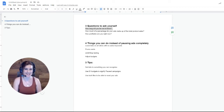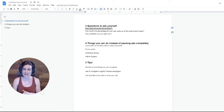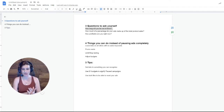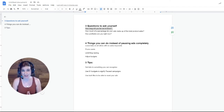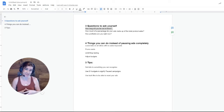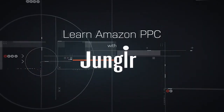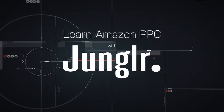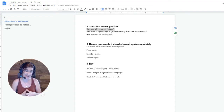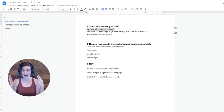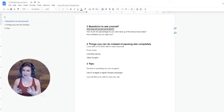Hi, and welcome back to the channel. I'm Elizabeth Green, and in this particular video, we are going to be going over what you should be doing with your ad campaigns when your products are going out of stock. So let's kick it off.